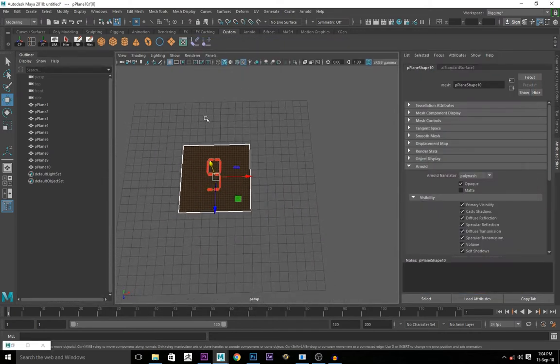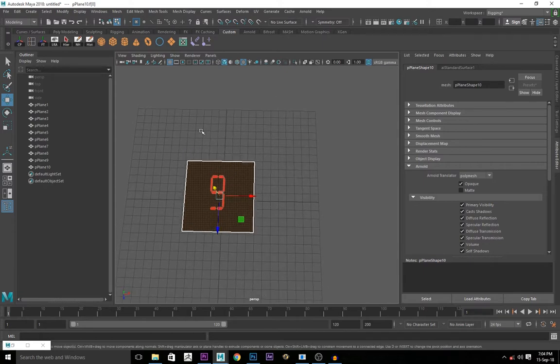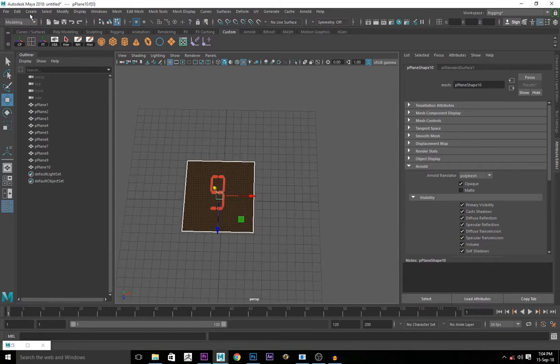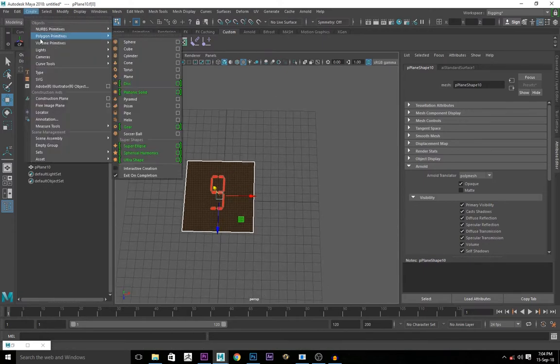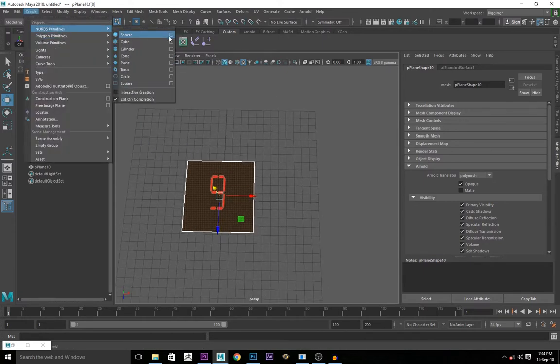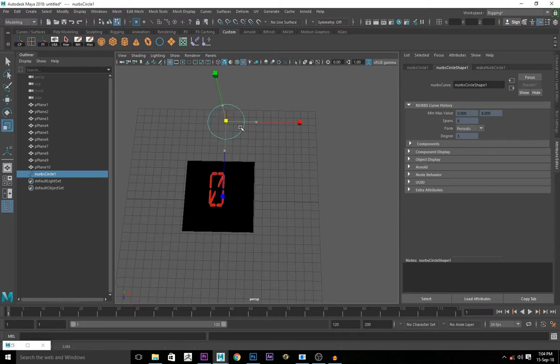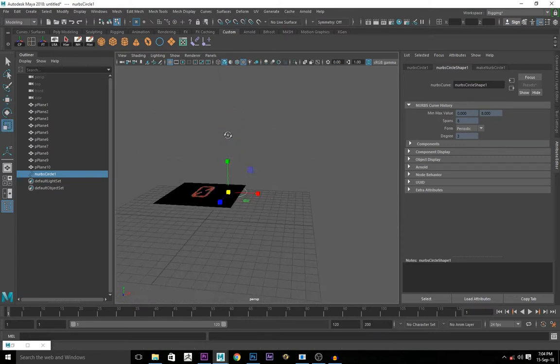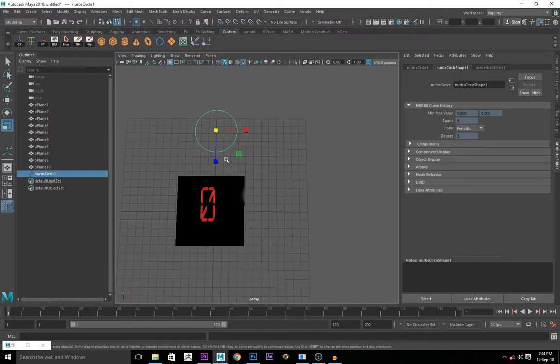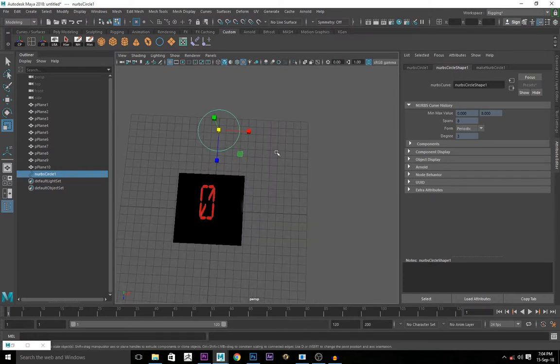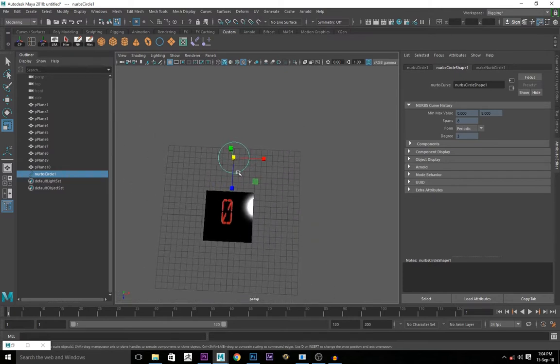Now you have every plane representing all the numbers. You create a NURBS circle. You go to create, NURBS primitive, NURBS circle. Bring it up here. Scale it up a little bit. This is going to be our controller. It's going to control the visibility of the numbers.